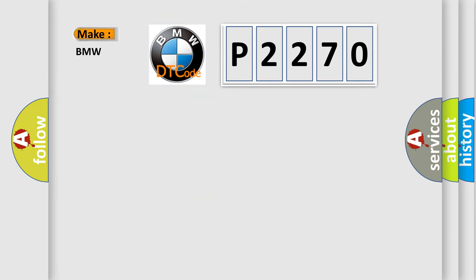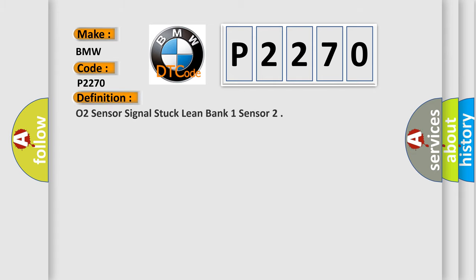So, what does the diagnostic trouble code P2270 interpret specifically for BMW car manufacturers? The basic definition is: O2 sensor signal stuck lean bank 1 sensor.